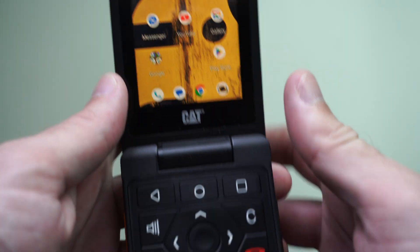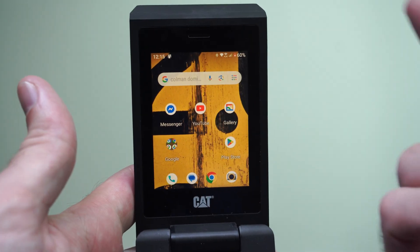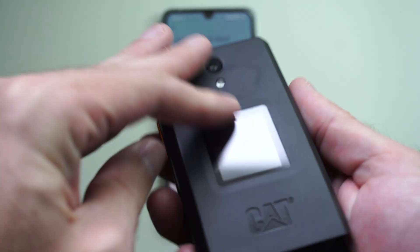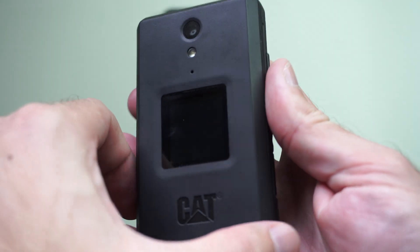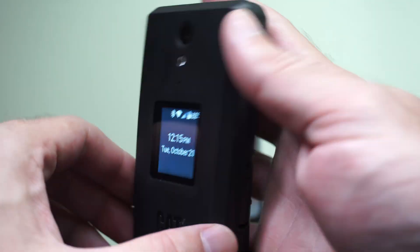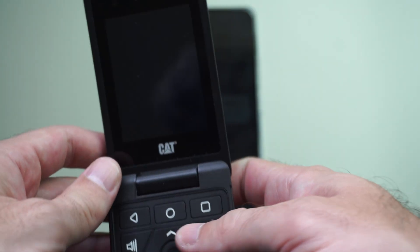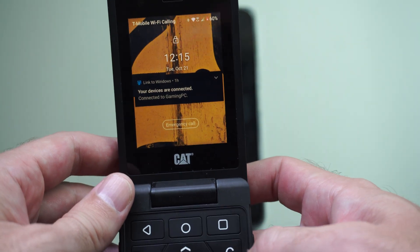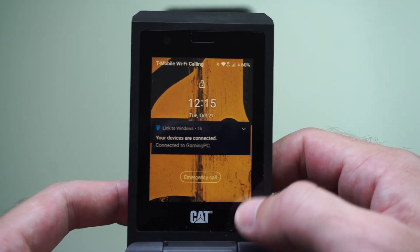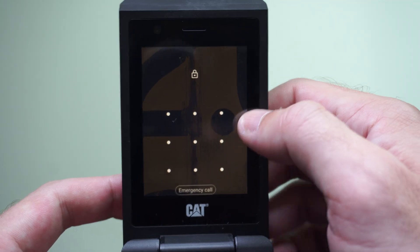Hey everyone, this is Tim from Euro6 Studios. Today in this video, I'm going to show you how to remove the lock screen on any Android device. So I have this device, an S22. I believe it has Android Go or something on it, and I have this lock screen I want to remove.